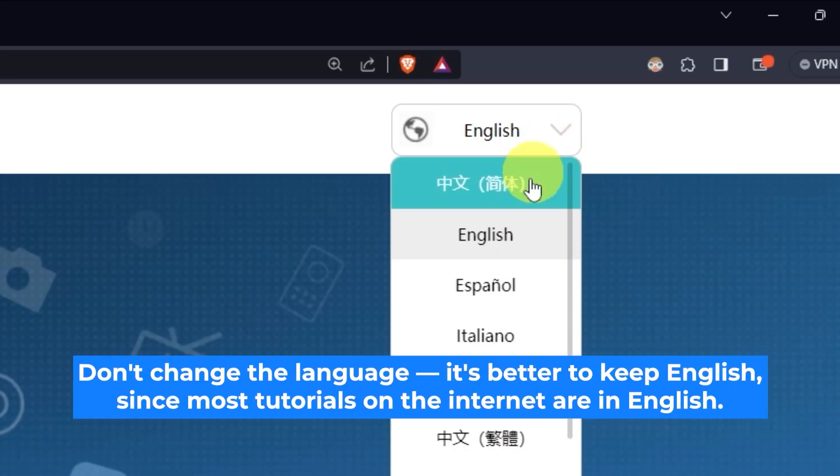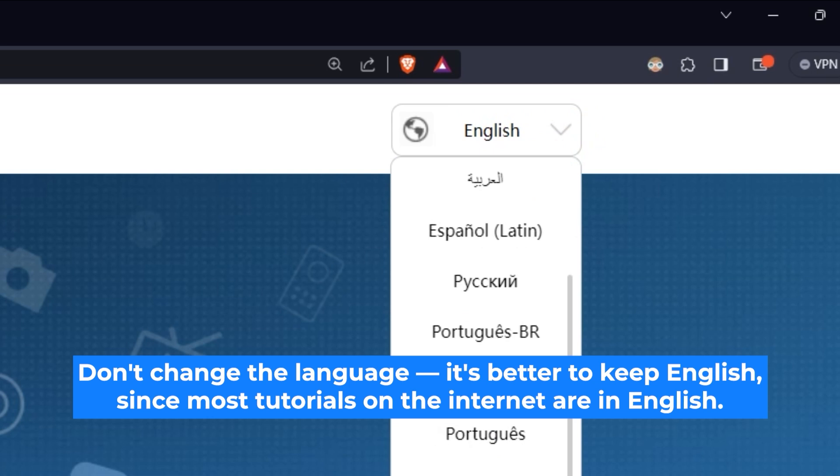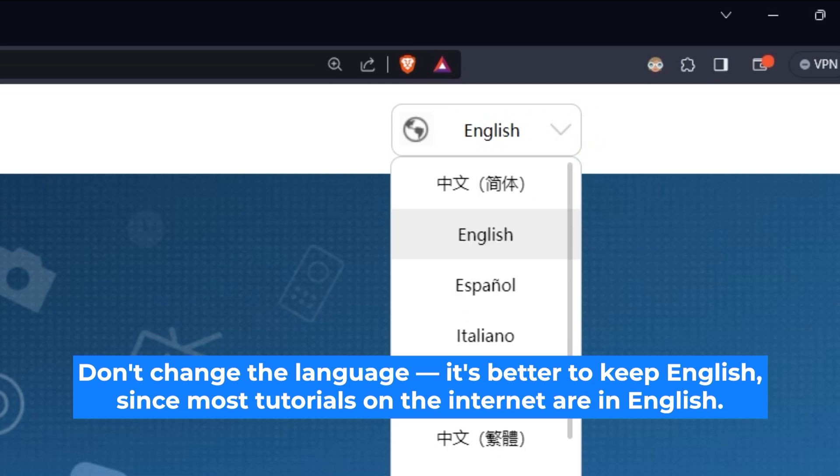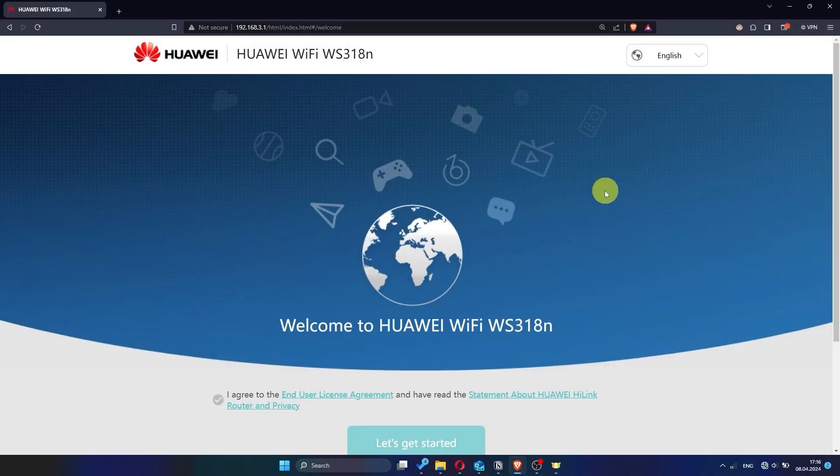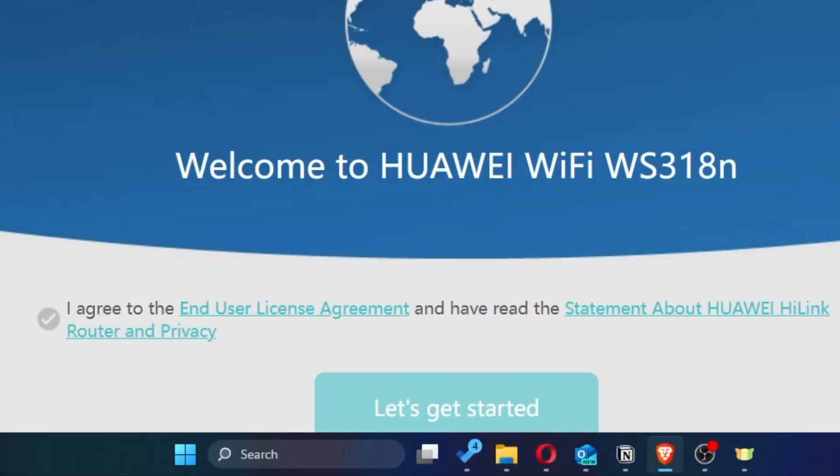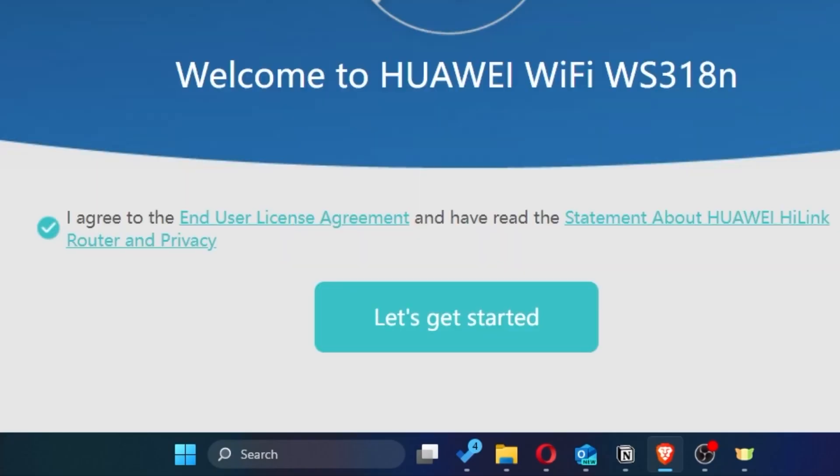First of all, right here you can choose the language for your router settings. I'll leave it as English, but you can set whichever language is most comfortable for you. Next, you need to check this little box to confirm your choice. Once you've done that, click the button that says, Let's get started.